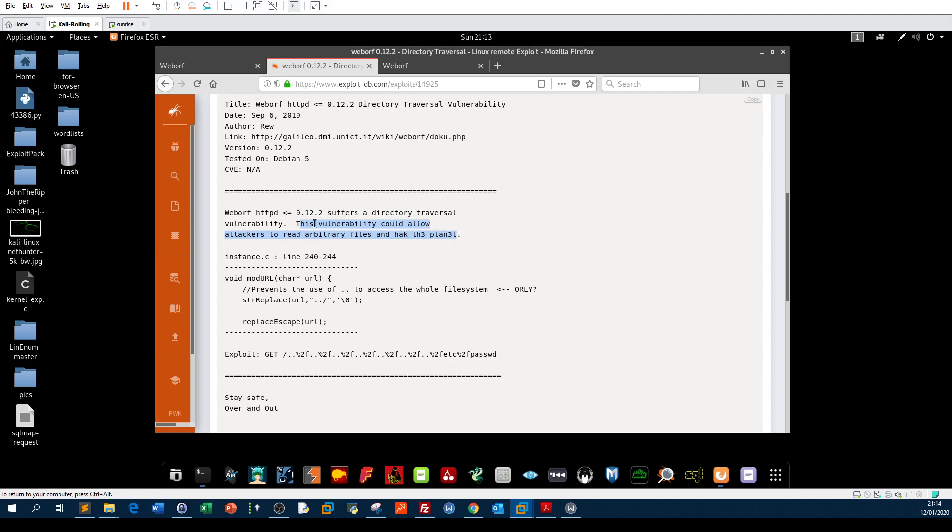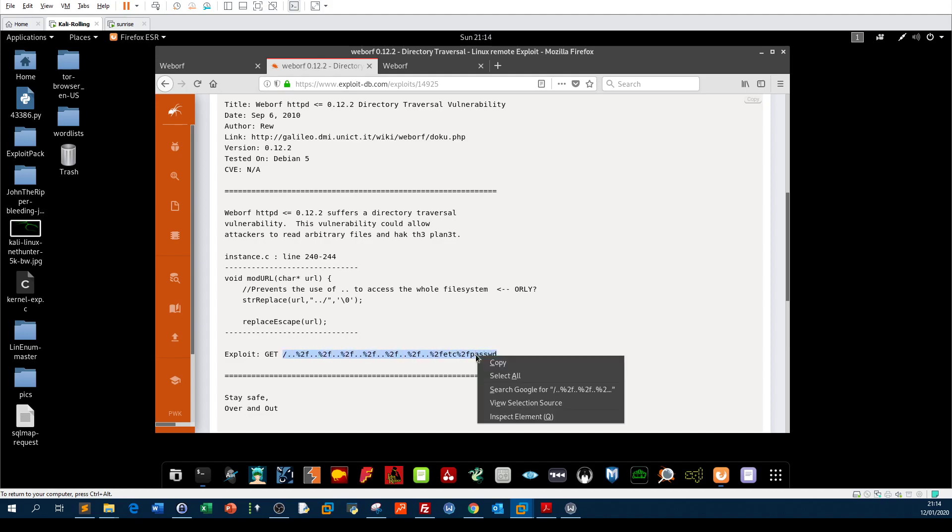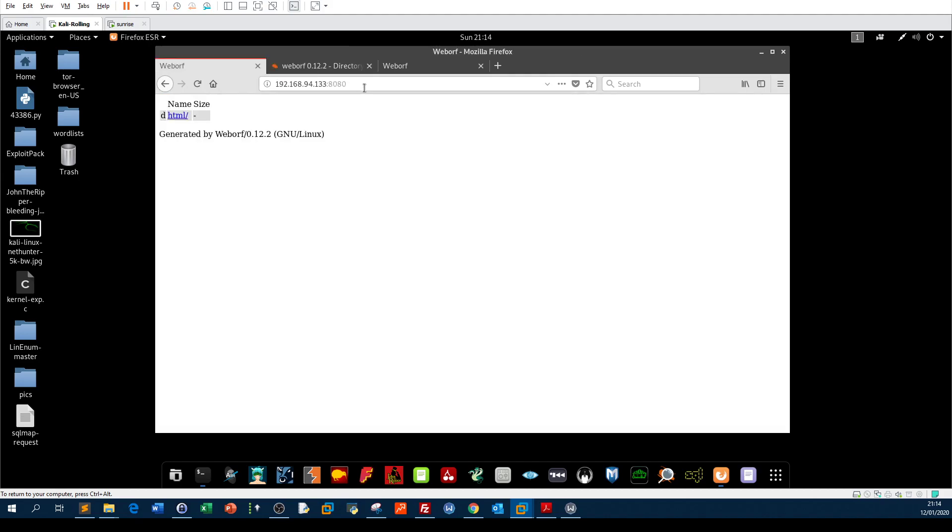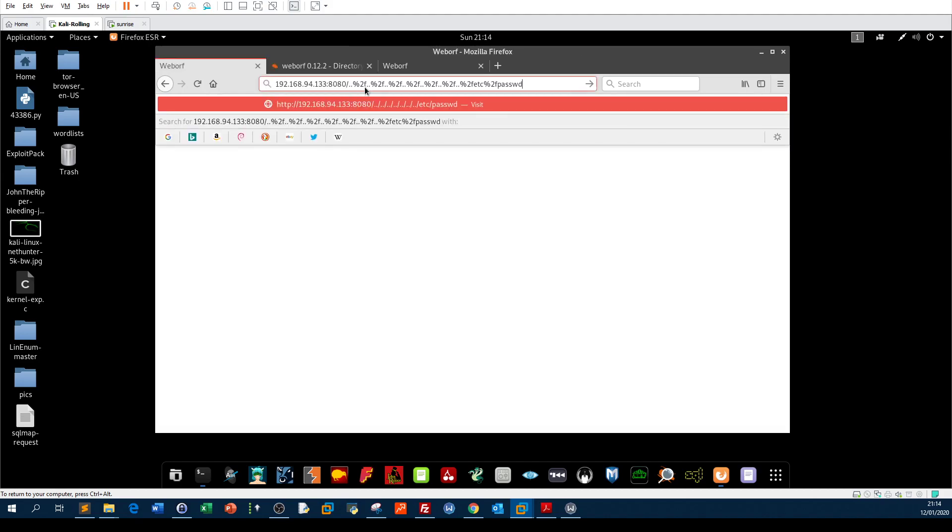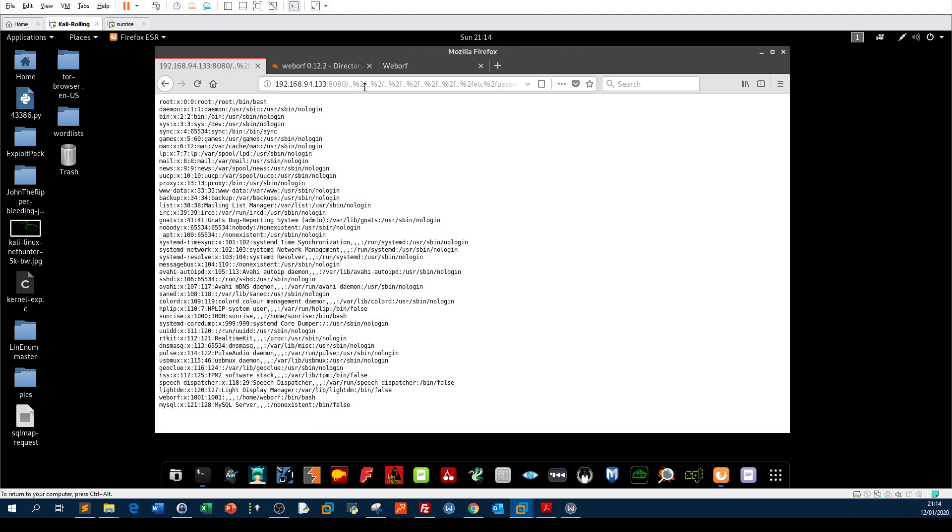It says this vulnerability could allow attackers to read arbitrary files and hack the planets. So we can read arbitrary files like password file, shadow file, whatever is sensitive in the system. Now how to apply this? You need to apply a GET request, which means you only enter the request through the browser. You take this typical basic directory traversal string, replace it, and as you can see, we are presented with the content of the password file.